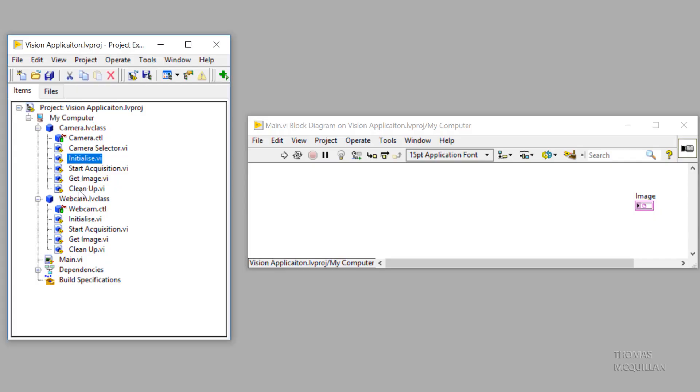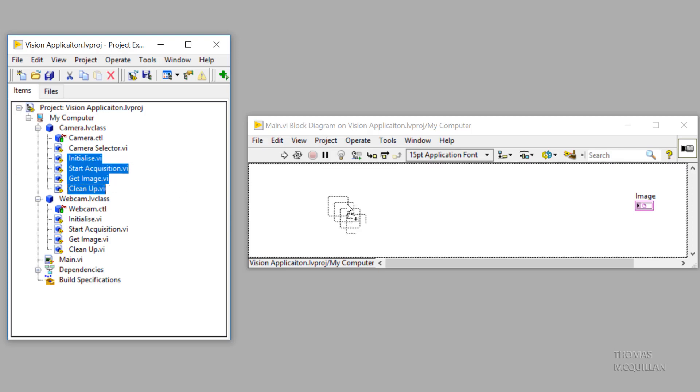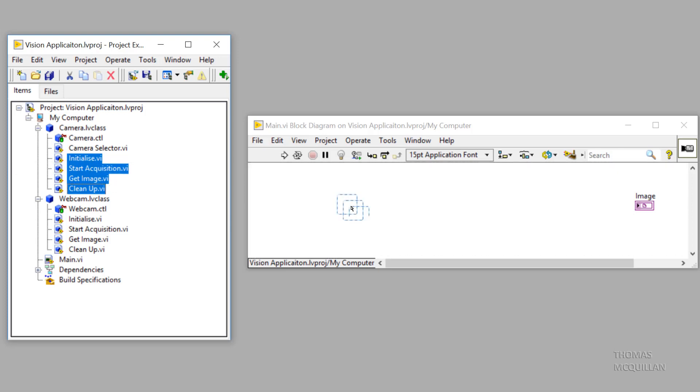So initialize, start acquisition, getImage, and clean up. It's important to note that these are the parent methods.